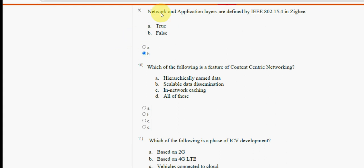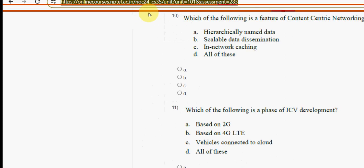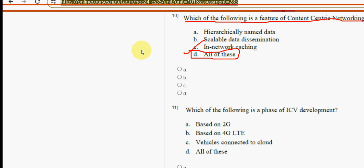Tenth question: which of the following is a feature of content-centric networking? The answer is option D — all of these.